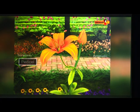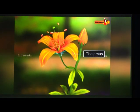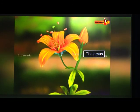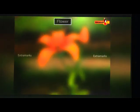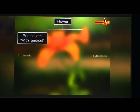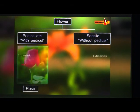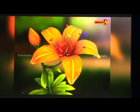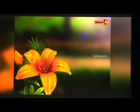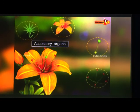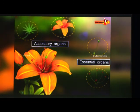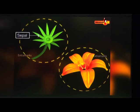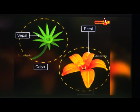A typical flower has a pedicel — the stalk that holds the flower — and a thalamus, which is the enlarged part of the stalk that bears all parts of the flower. On the basis of the presence or absence of pedicel, flowers are classified as pedicellate and sessile respectively. A typical flower has four whorls; the outer two are accessory organs and the inner two are essential organs.